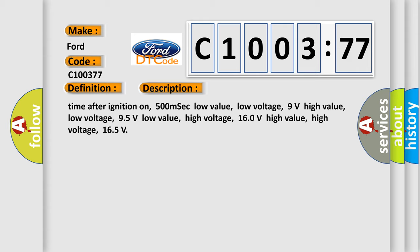95 volts low value, high voltage: 160 volts high value, high voltage: 165.